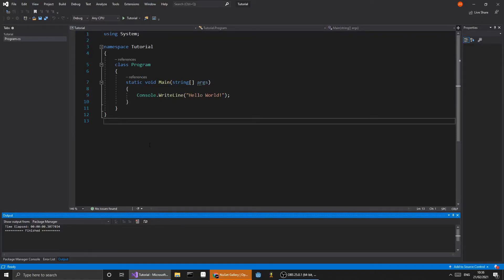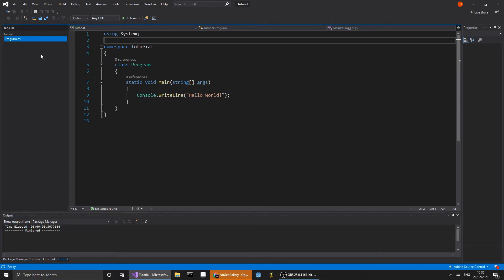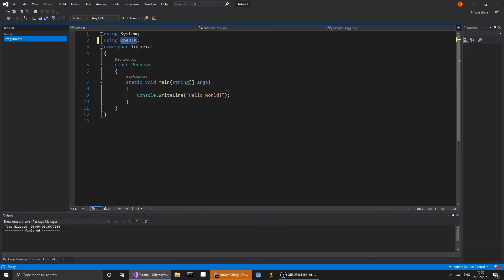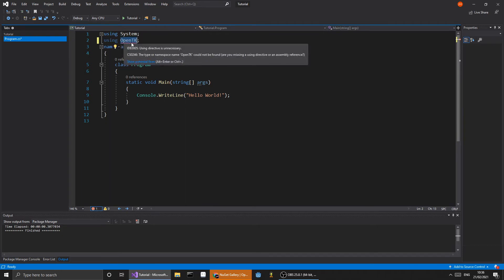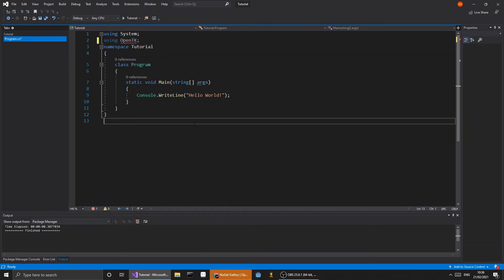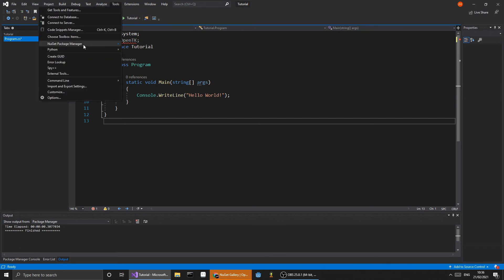Hello everyone. In this video we will be installing OpenTK for Visual Studio 2019. Here I have created a C# console app using .NET Core. If we try to write 'using OpenTK', you can see red lines under OpenTK because it does not know what it is — that's because it doesn't have it.